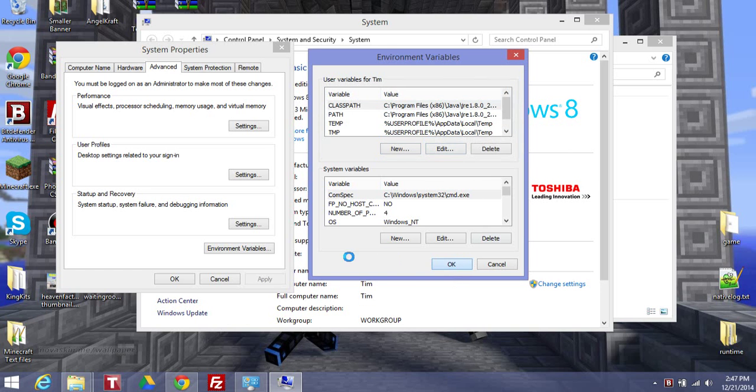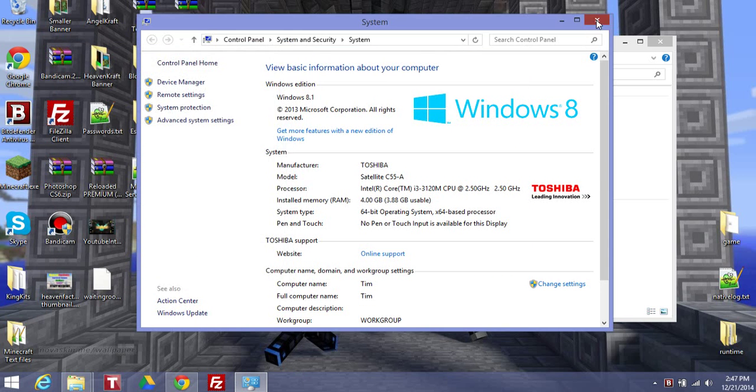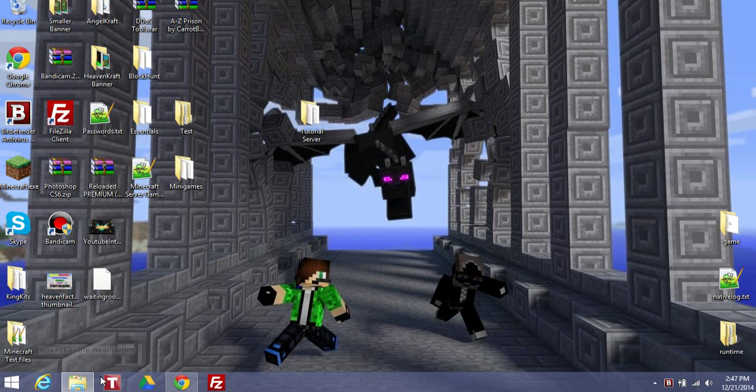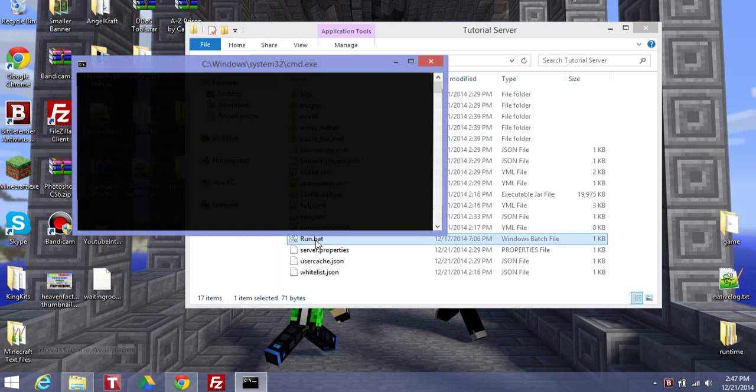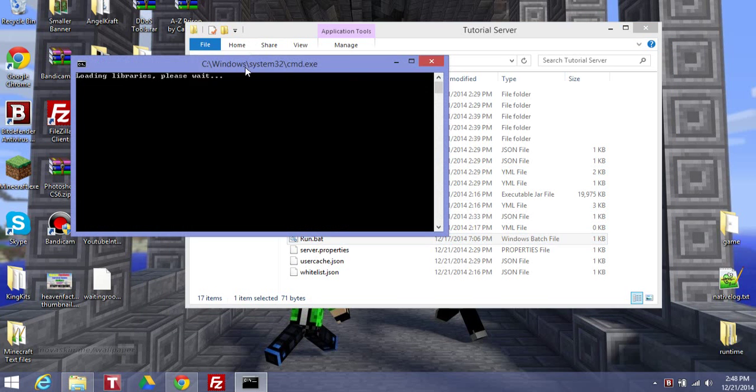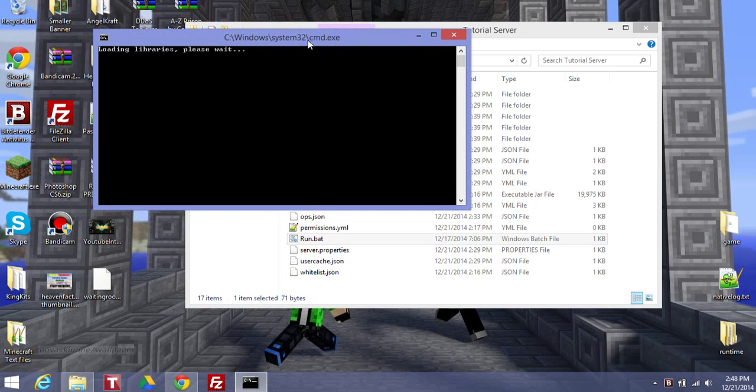Okay, okay, okay, exit out, exit out, and then go back to your server, and run it, and it should be running.